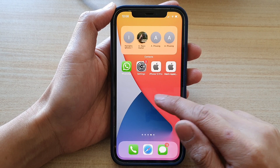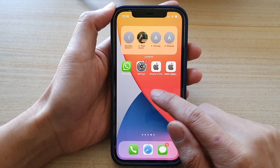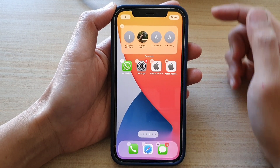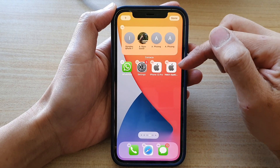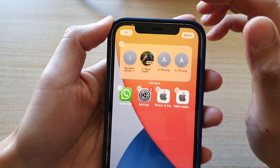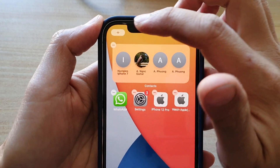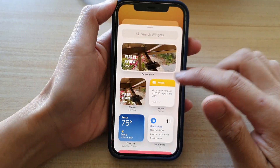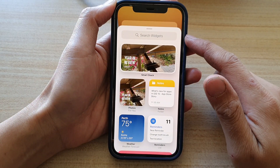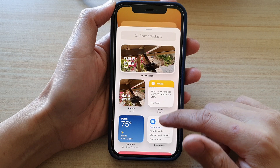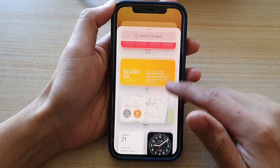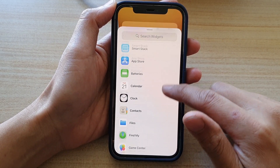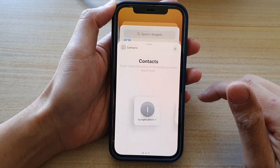First, on your home screen, touch and hold. Then once you're in edit mode, tap on the add button at the top. In the search widgets list, go down and tap on Contacts.